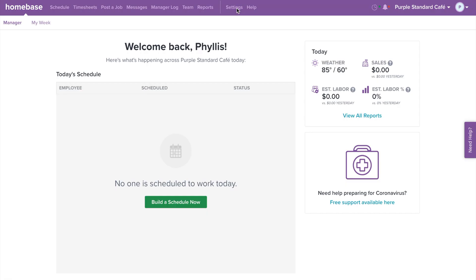With Homebase, you can download your timesheets in an Excel or CSV file, or you can connect with one of our integrated payroll partners.